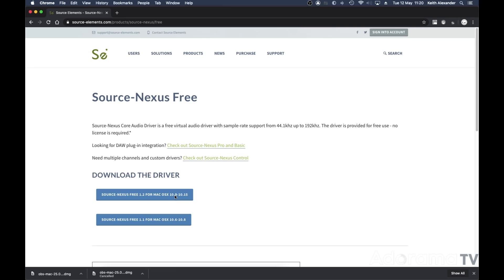The next piece of software I want you to download is Source Nexus Free. Unfortunately, it's only available for Mac. I'm sure you can find another virtual audio driver for your PC or Linux machine. Now we're ready to go.